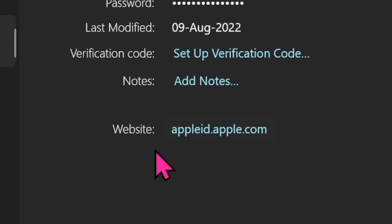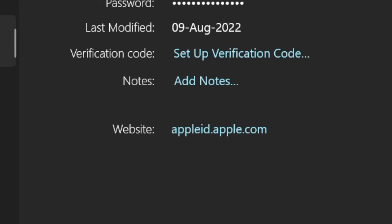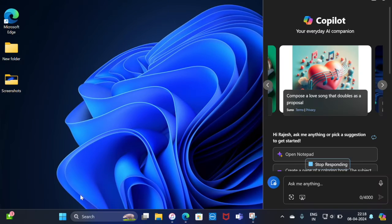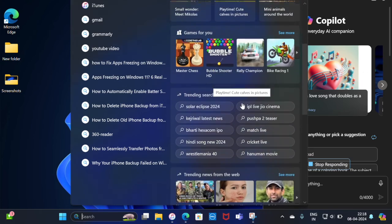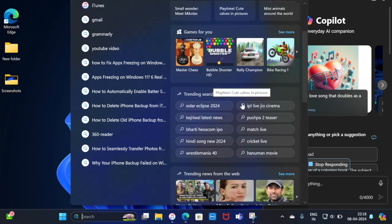After that, you can customize the username, password, and also remove verification codes as per your need. Once you've made the necessary changes, make sure to click the Save button to confirm. And that's pretty much it.